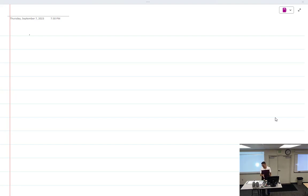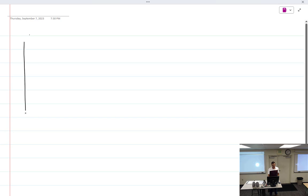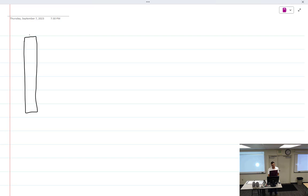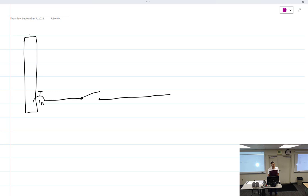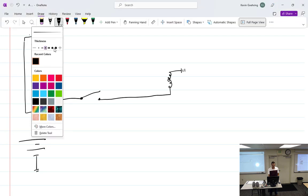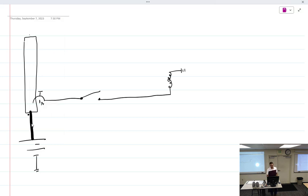Yesterday we finished by talking about relays. We have a bus bar and a circuit breaker — maybe just a one-amp circuit breaker — with a little tiny wire going to a little tiny switch. That switch can't handle much current. It goes to a solenoid that grounds it out, completing the circuit: battery to bus bar, bus bar across the circuit breaker, circuit breaker to a switch, switch to a load.